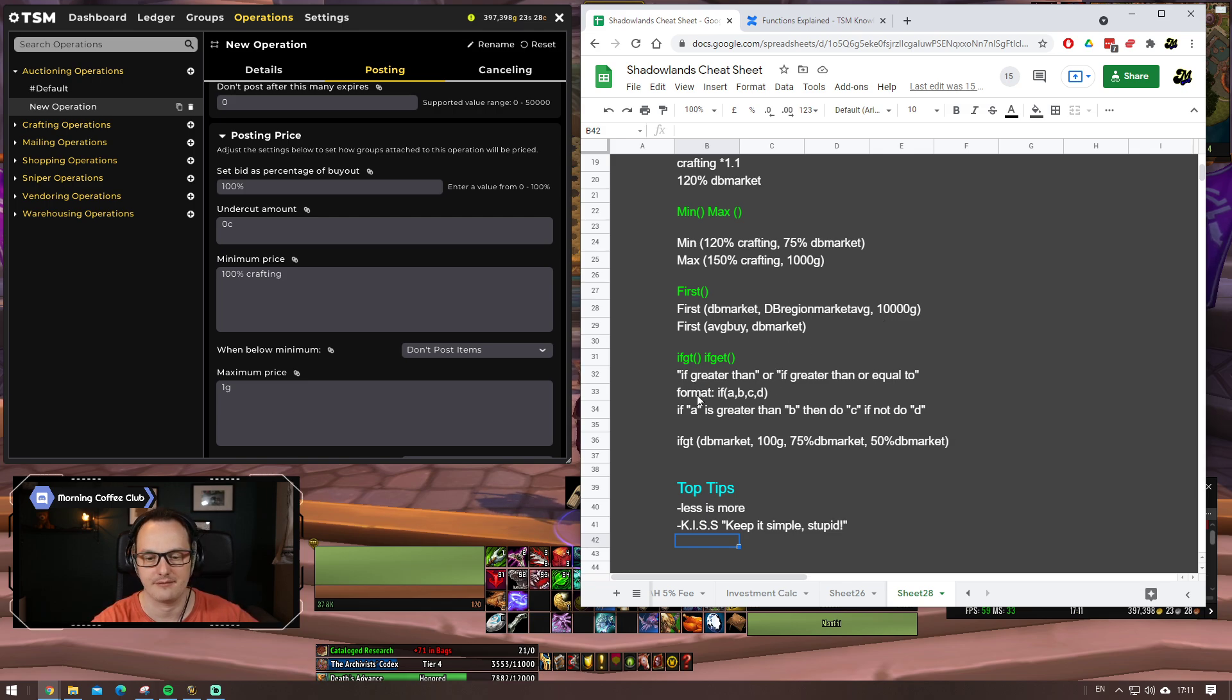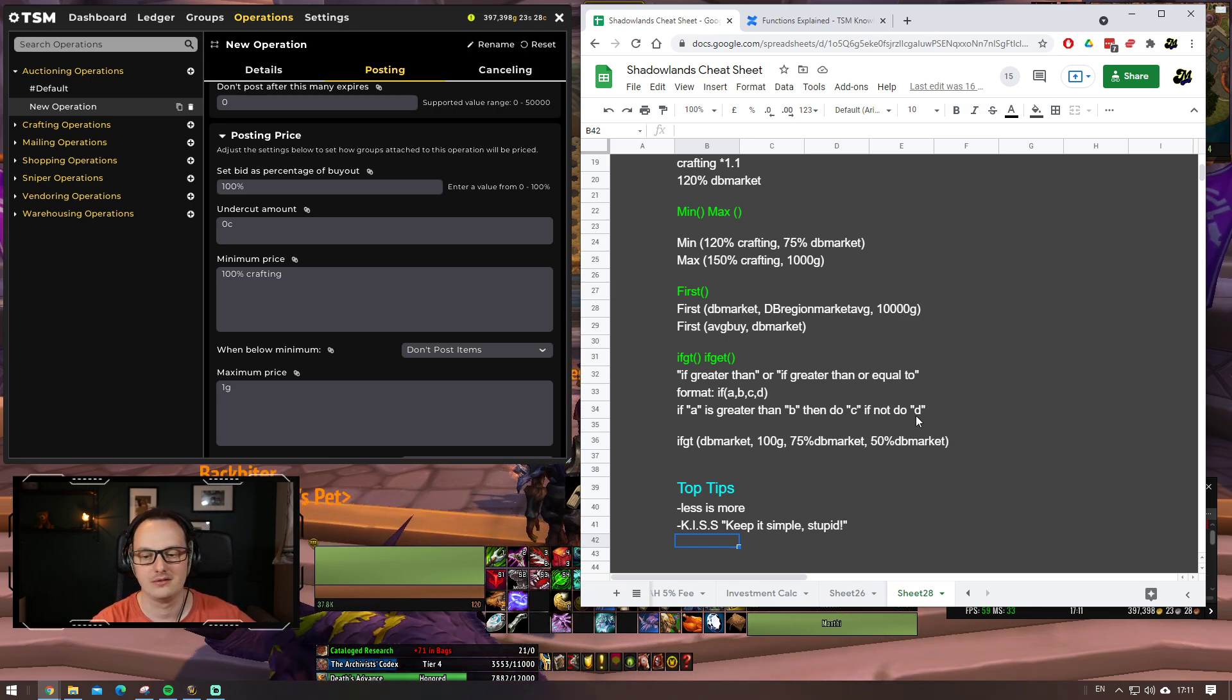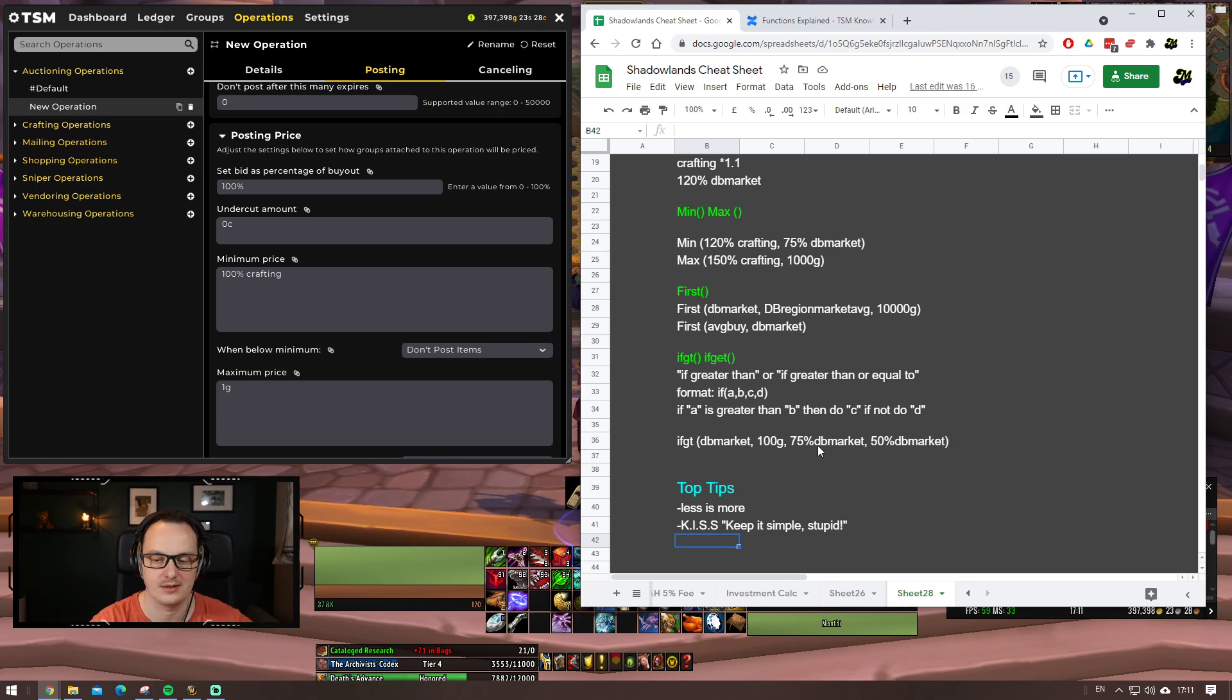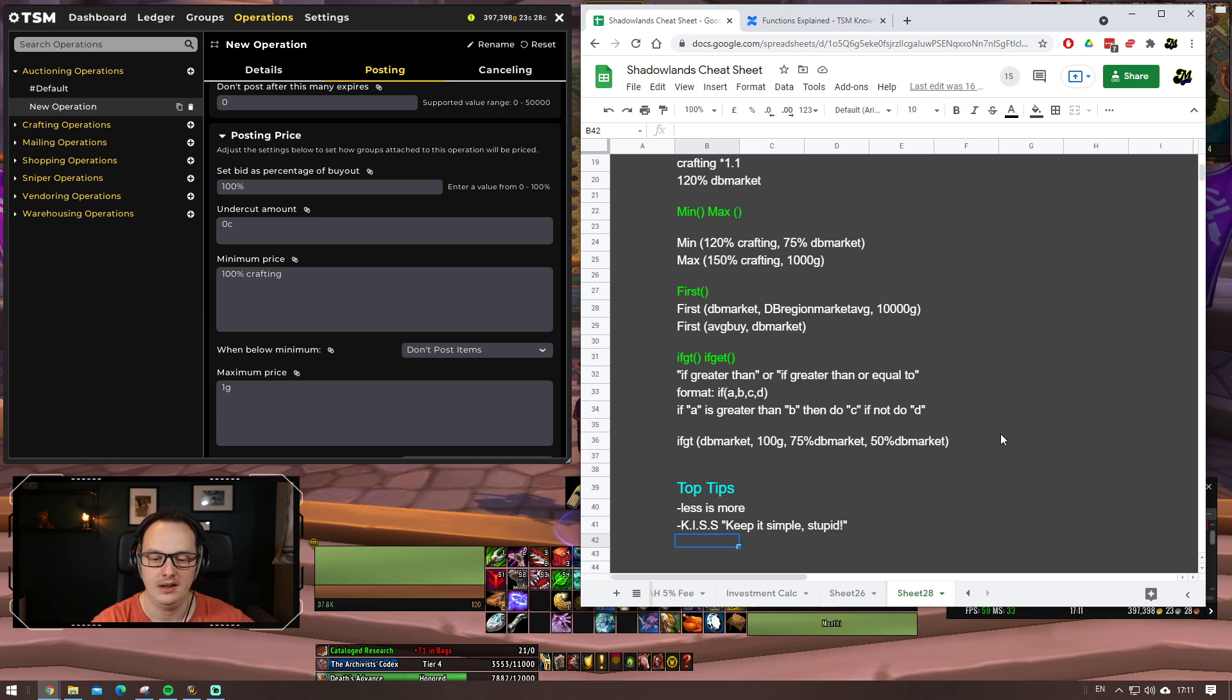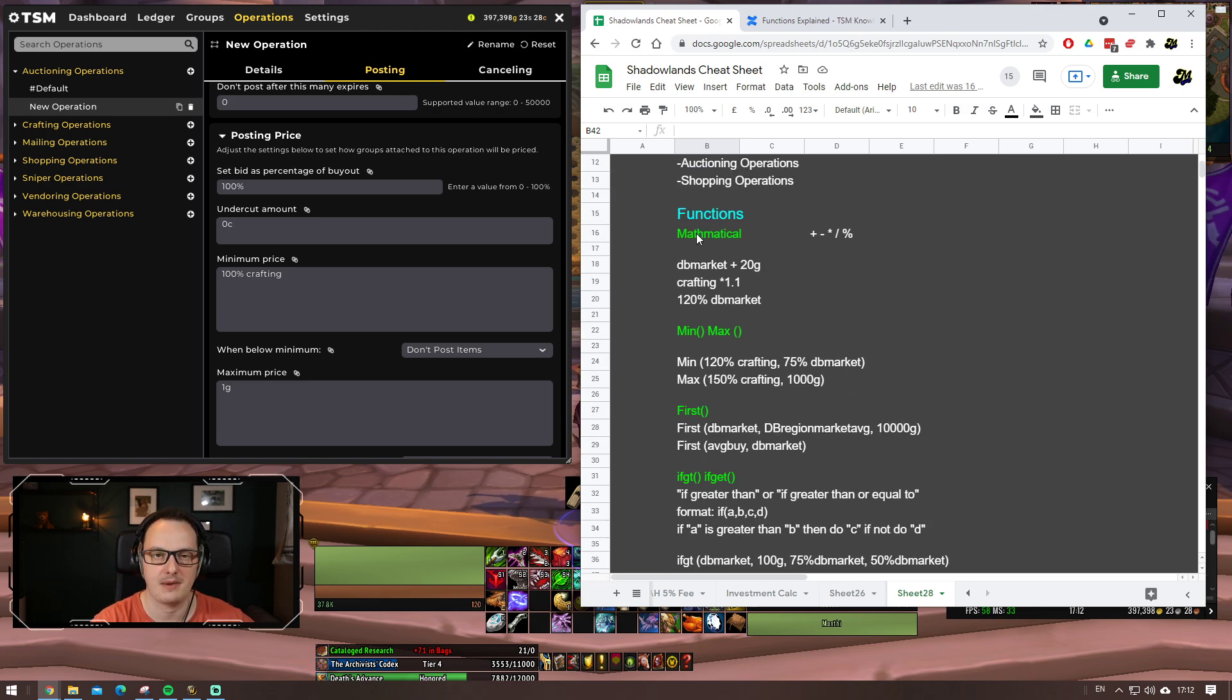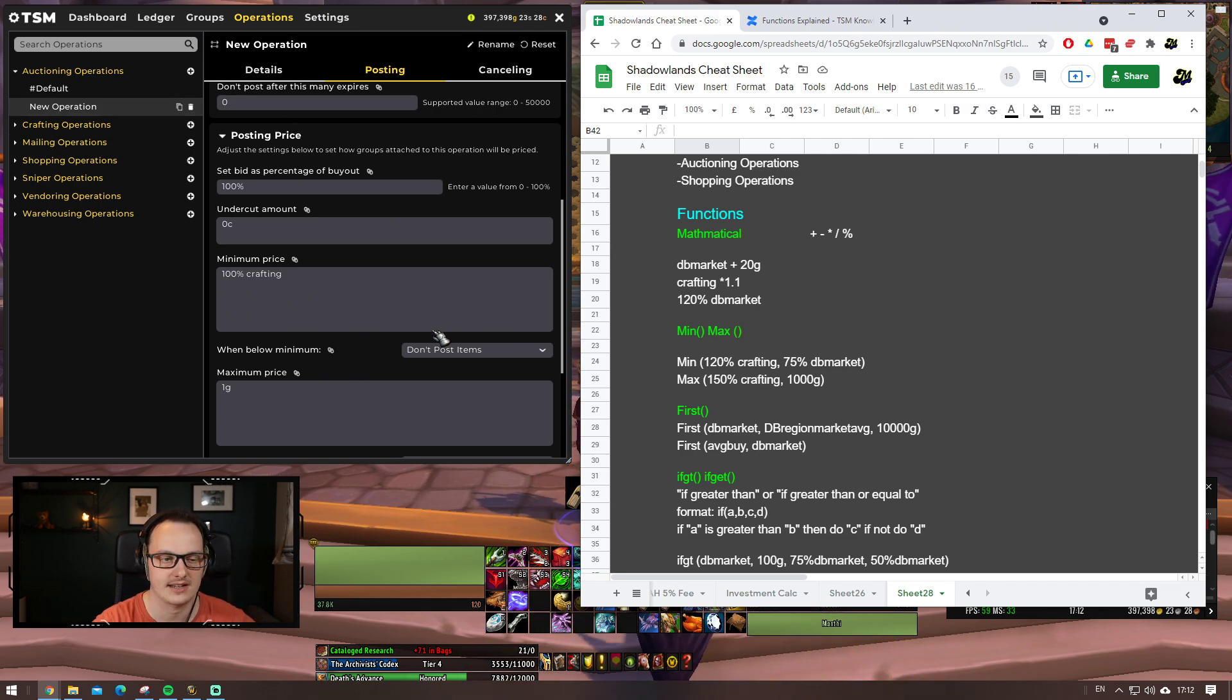But it allows you to do some simple logic within the operations. So, this works on a basis, I've wrote it out in sort of English, how it works. If A, this is the format, if A, B, C, D. If A is greater than B, then do C. If not, do whatever D is. And this is what an example might look like. So, if greater than, if the DB market price is greater than 100 gold, then it will use 75 DB market as its price. If it's not greater than 100 gold though, it will use 50% DB market price. This is just an example, but this shows you what the logic functions can do. But I want to just emphasize, keep it simple. Don't feel the need to over complicate it. This is why I'm not going into this in great detail in this video. But some of the basic ones, the basic mathematical functions, min, max and first, are probably enough for you to make yourself some pretty clever operations if you wish. But let's look at what we might do. Let's continue with our example then. Let's get our drums up and running and see how it looks in its entirety.